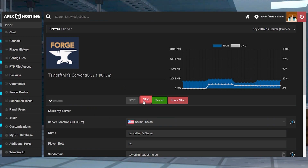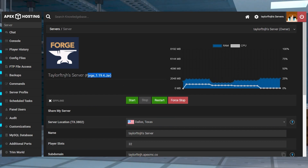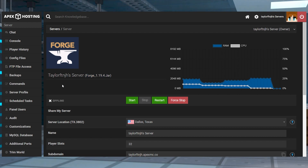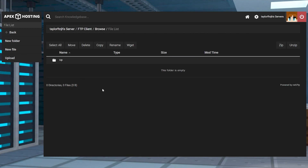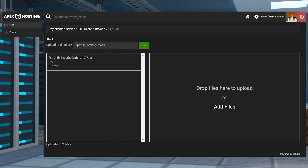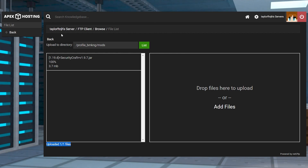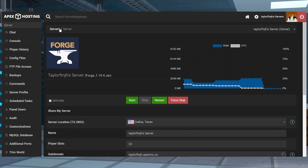Head to your Apex server panel, stop the server, and then make sure your server is running a matching version of Minecraft Forge to the mod that you downloaded. Afterwards, enter the FTP file access and log in. Then you can enter the mods folder and press Upload in the top left. On the next page, drag and drop the mod file into the upload area. Once it's 100% uploaded, you can use your server name at the top of the page to return to the main panel where you can restart the server.